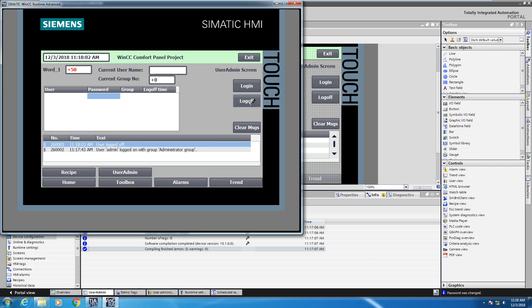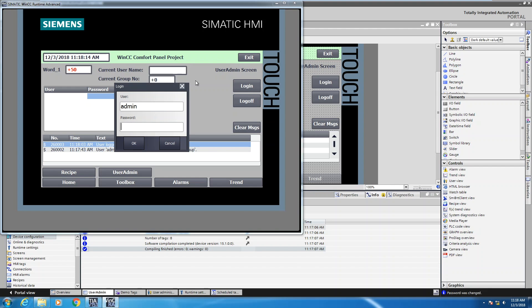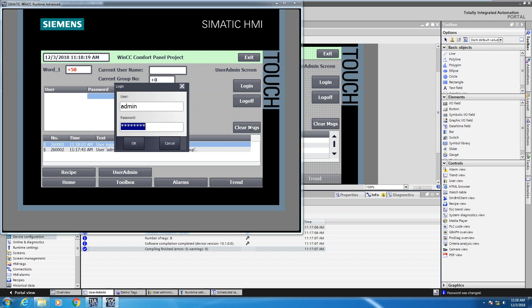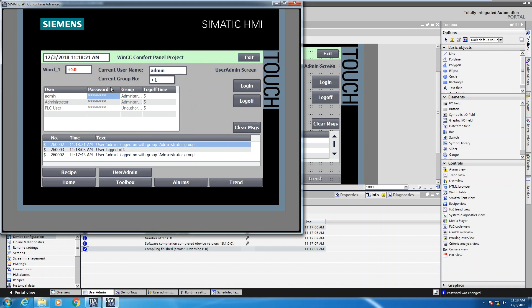If I press the log off button that will log me out and I no longer have the ability to change values. I also don't have the ability to change users during runtime. You can also press the log on button which will bring up the login dialog and you can enter in your username and password again. Selecting OK logs me back in, and in the alarm buffer you can see messages showing that I was logged on, logged off, and logged back in.